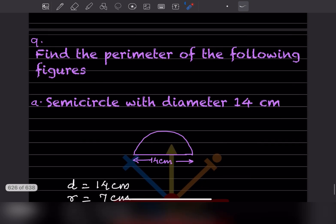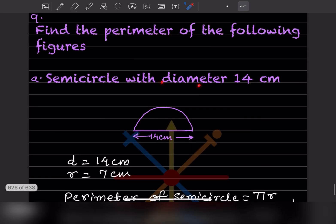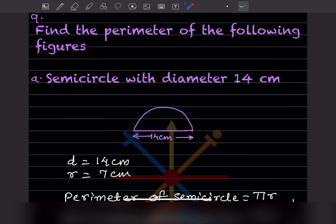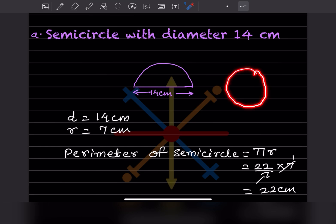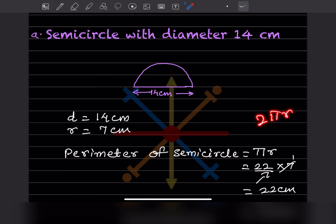Find the perimeter of the following figures. The first figure is a semicircle with diameter 14 centimeter. Diameter = 14, so radius = 7 centimeter. The perimeter of a semicircle is half the circumference of a full circle: 2πr ÷ 2 = πr.